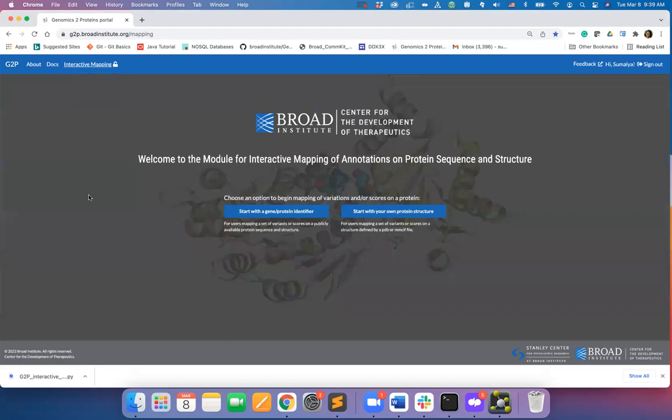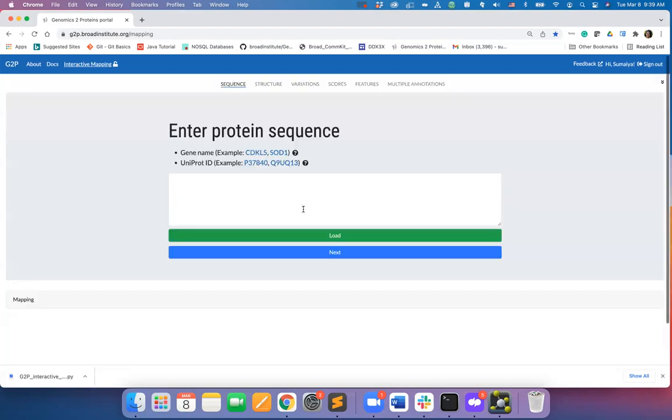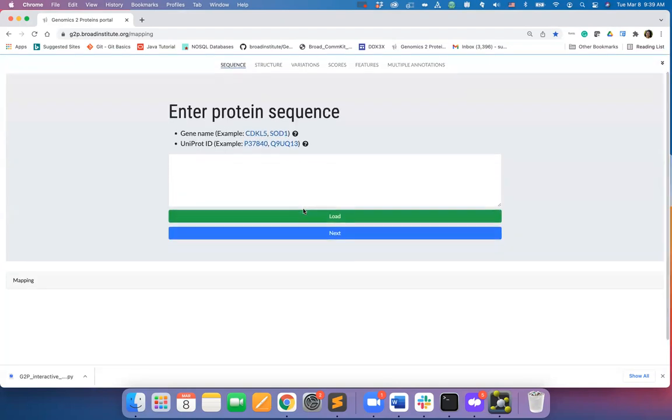Users can perform interactive mapping starting with the gene or protein identifier or by uploading their own structure. Let's explore the first option. Inside this module, you will find a navigation bar with menus corresponding to different inputs that you can give.